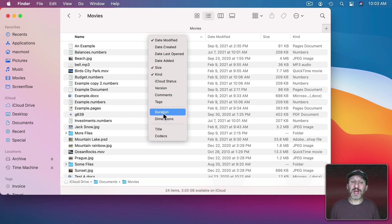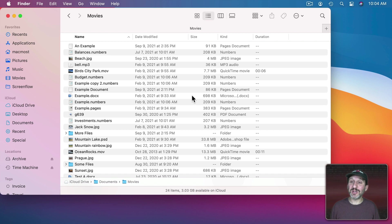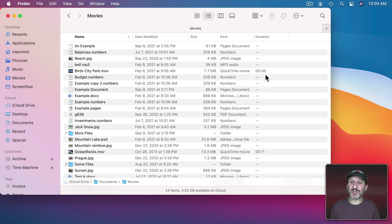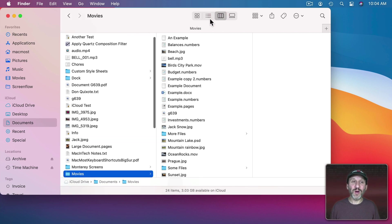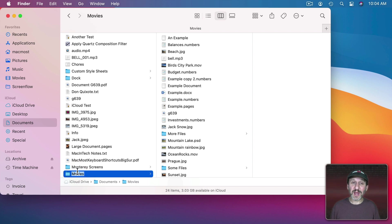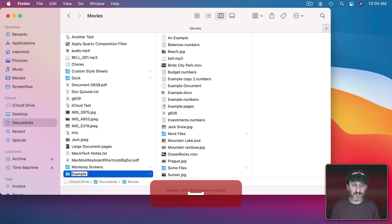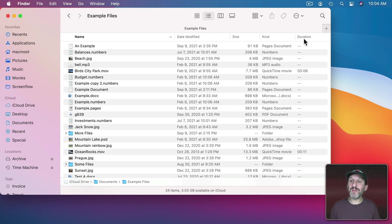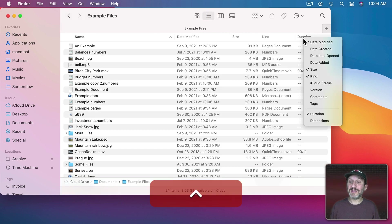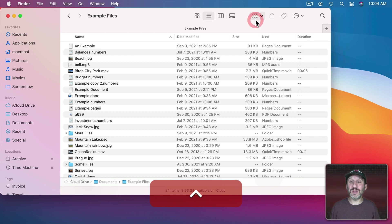Now when I go into List View, Control Click, I get those extra items. So let's add Duration. You can see I've got Duration now. There's only two videos in this folder so I just see those two duration times. Now here's the cool thing. I could go back and change the name of this folder and it still remembers the Duration column.